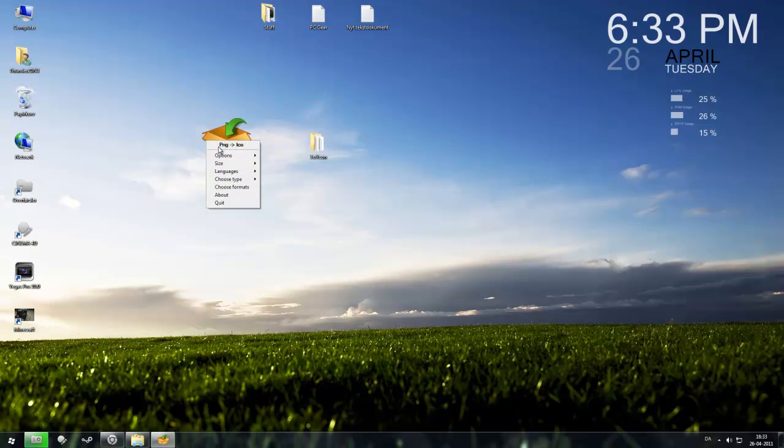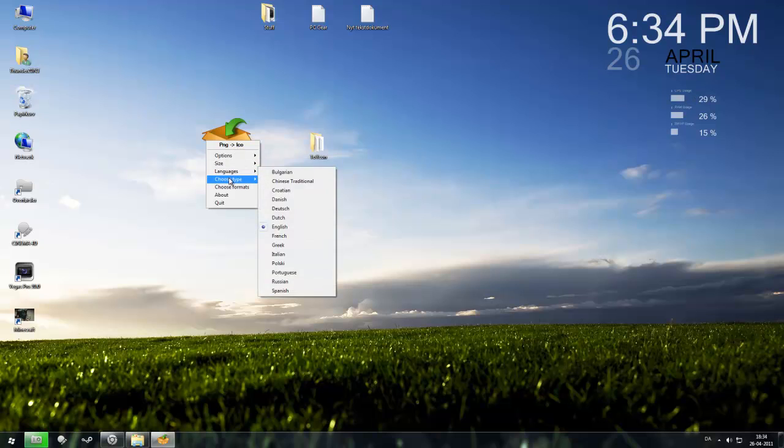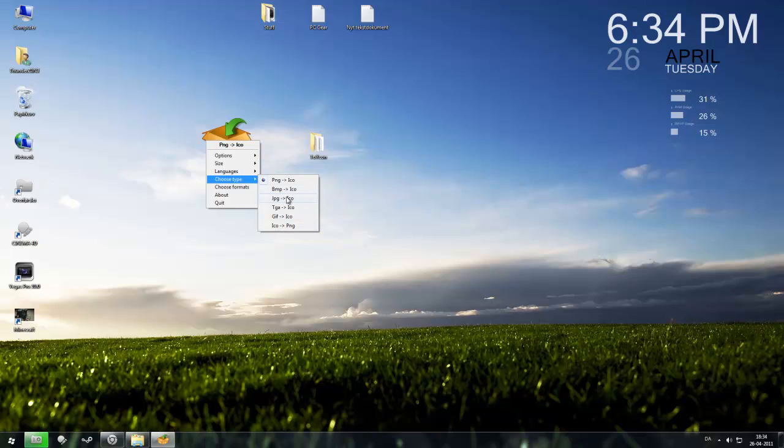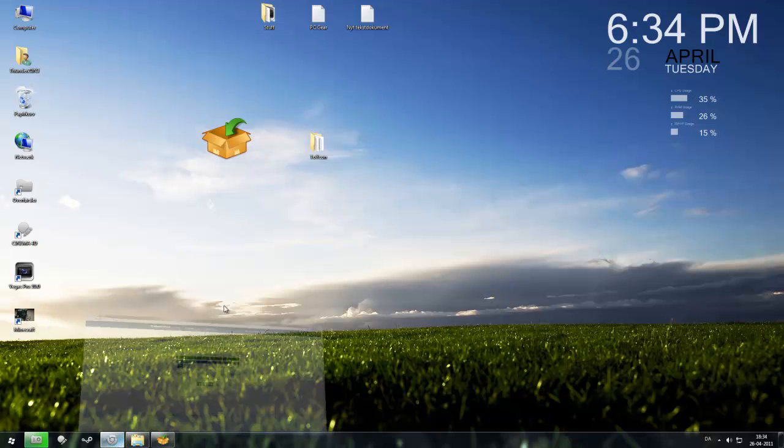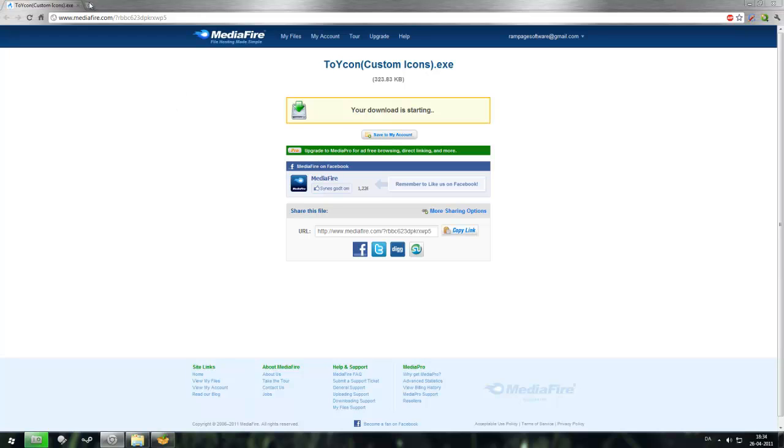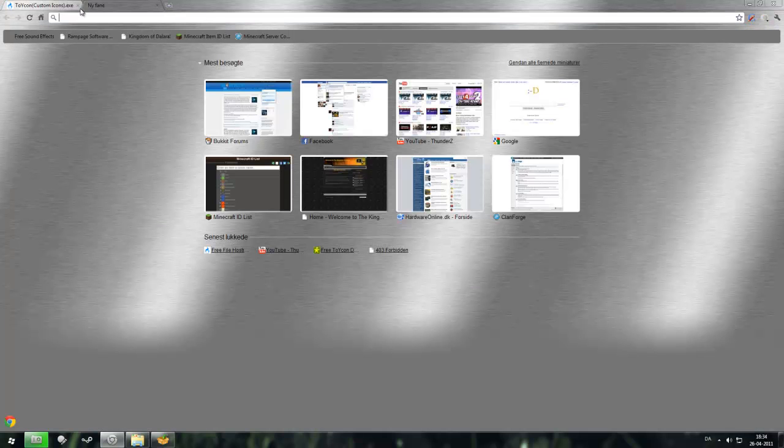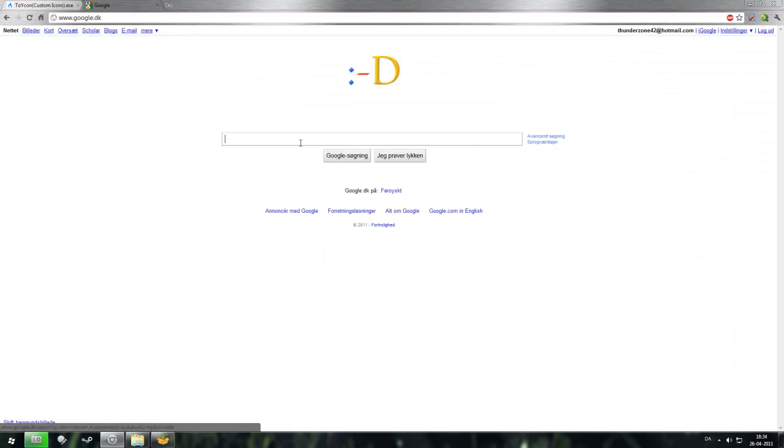So here is png to icon files. You can choose what type of pictures you want to be an icon. So let's change this Minecraft icon, it looks boring, let's change it, just for a second.